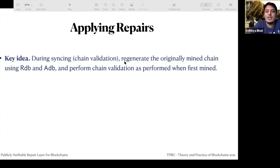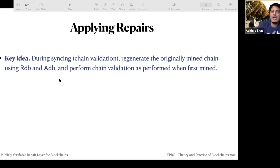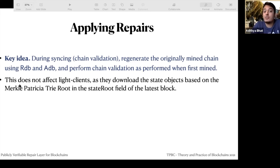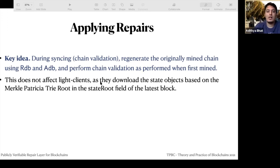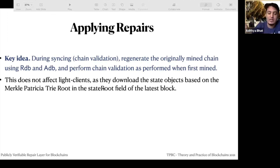The key idea is that during syncing, you actually regenerate the originally mined chain, thereby preserving safety and consensus rules. It also does not affect light clients, because all they do is get the latest header, read the state root, and ask for the corresponding states — they don't need to reapply all the repairs.